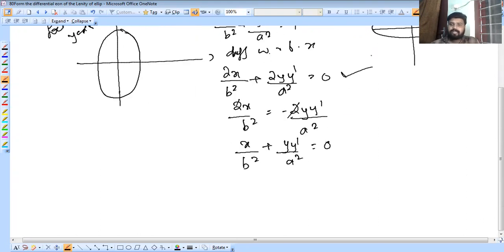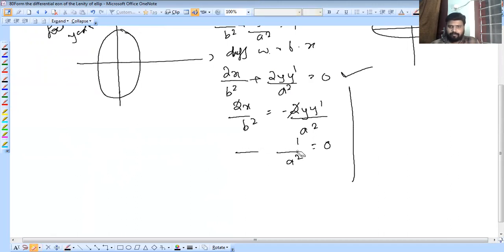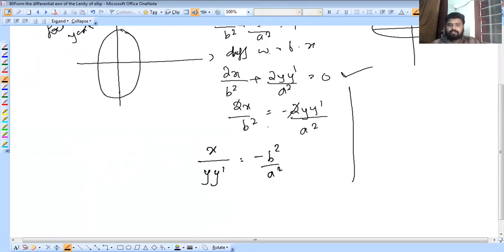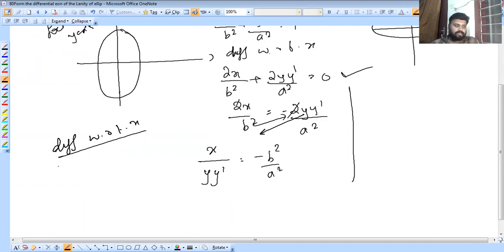We find the ratio: x divided by y-dash equals minus b square by a square. So b square by a square equals x by y·y-dash. We substitute to eliminate the constants b square and a square.